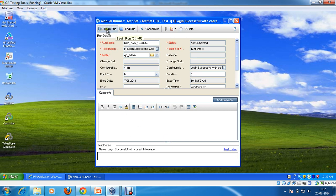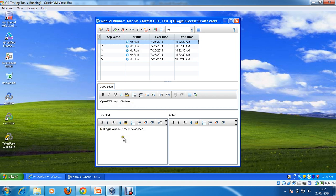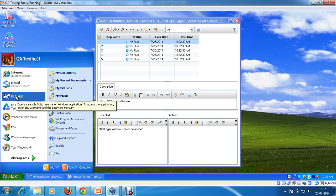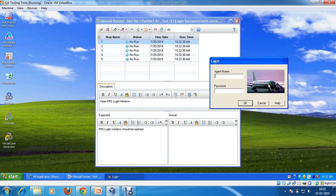Now I'm going to execute this test case. I'm going to click on 'Begin Run'. Now if you see, I'm able to see all the steps here. My first step's description is 'Open FRS login window', and the expected result is that the FRS login window should be open. So I'm going to click on FRS login window and my actual result is that I'm able to see the login window of FRS.